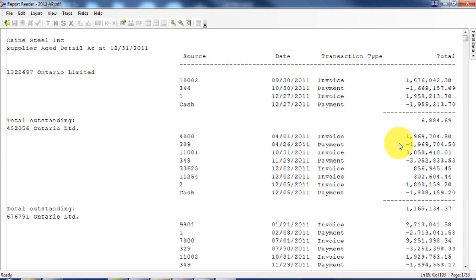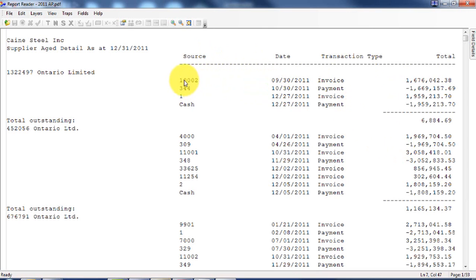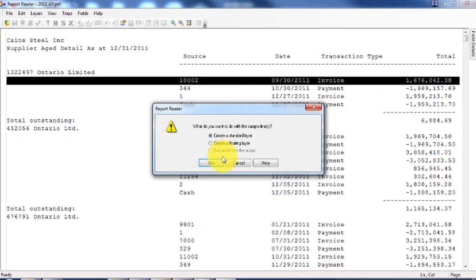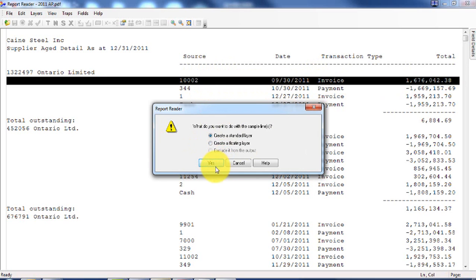So the concept of importing PDF files or report files in IDEA is you have to create what we call layers. And these layers typically come at two levels. One is the detail level, so each of these individual transactions. So you'll see this is a detail level, the one I'm going to highlight right now. It's a detail level because it contains all the transaction information.